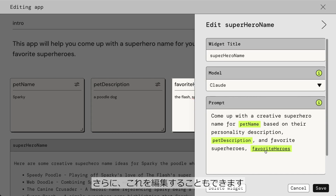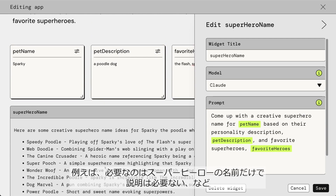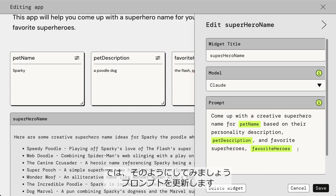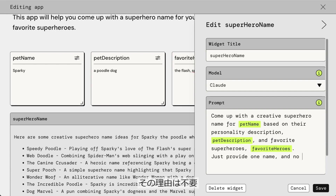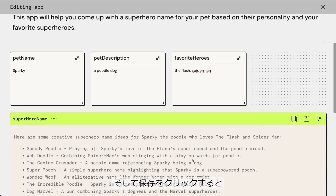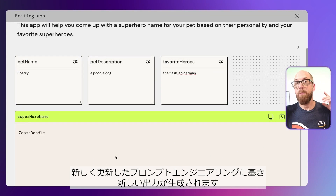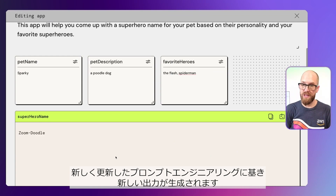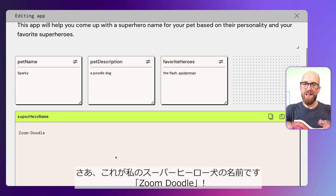We can edit this prompt. For example, if we just wanted the superhero name and not all the description as well, let's update the prompt — I'll add a full stop and say 'Just provide one name and no reason why.' So I can click Save on that, and it will now start to generate a new output based on my updated prompt engineering. And there is the title for my superhero dog: Zoom Doodle.